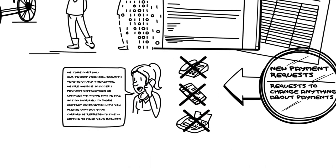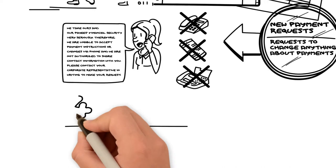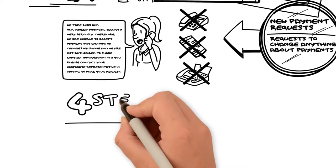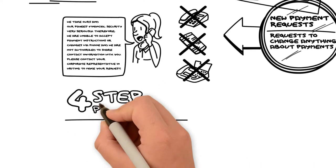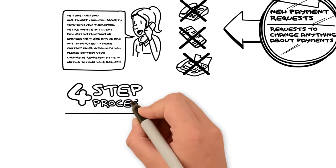When you do get a change request, follow these four steps to ensure that we always send funds to the correct parties.